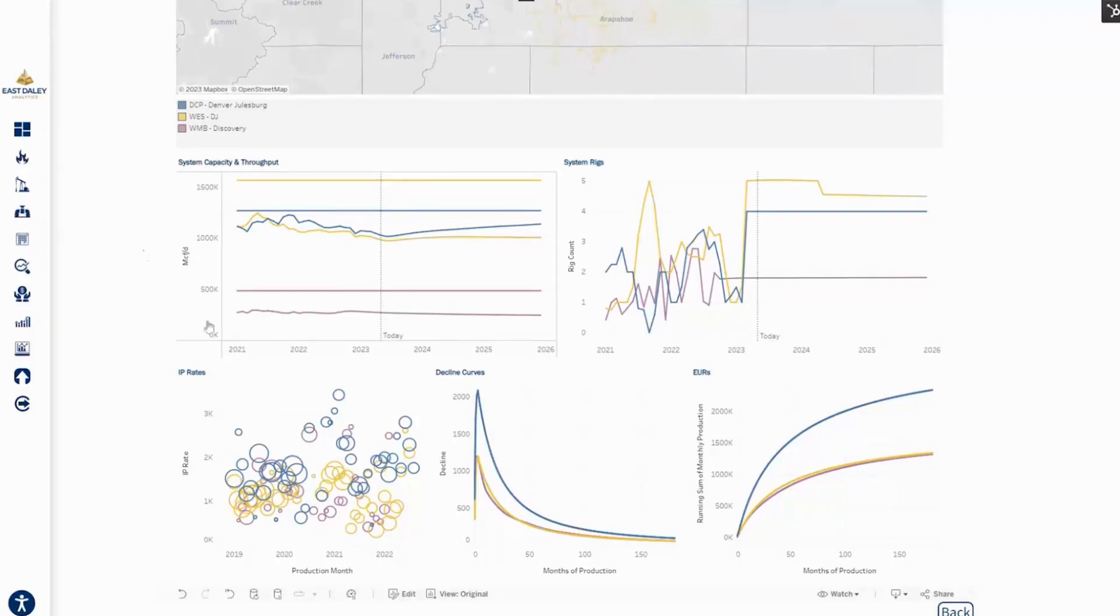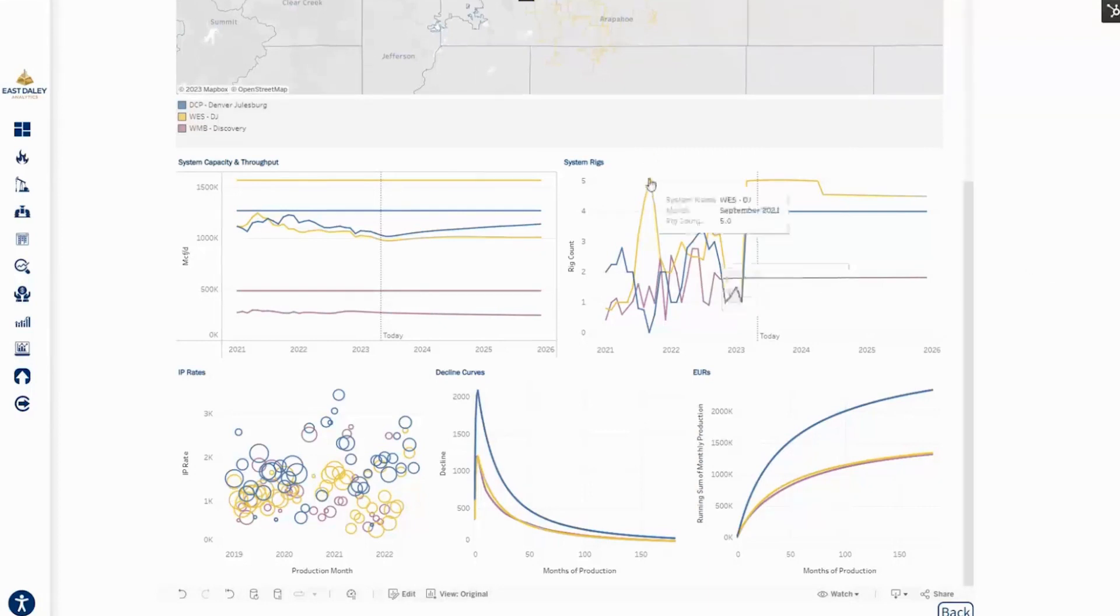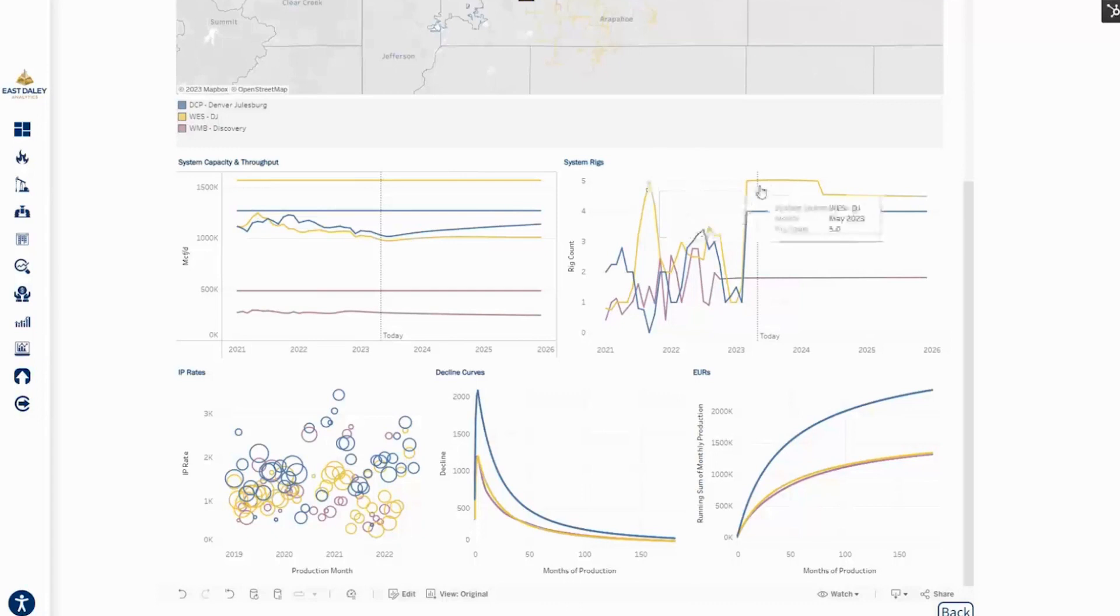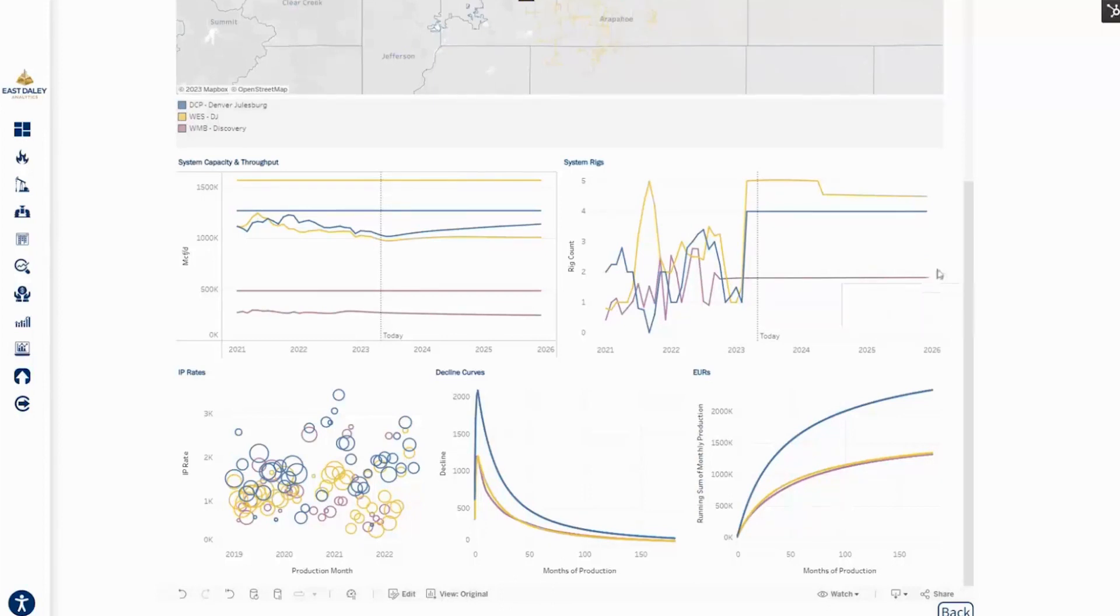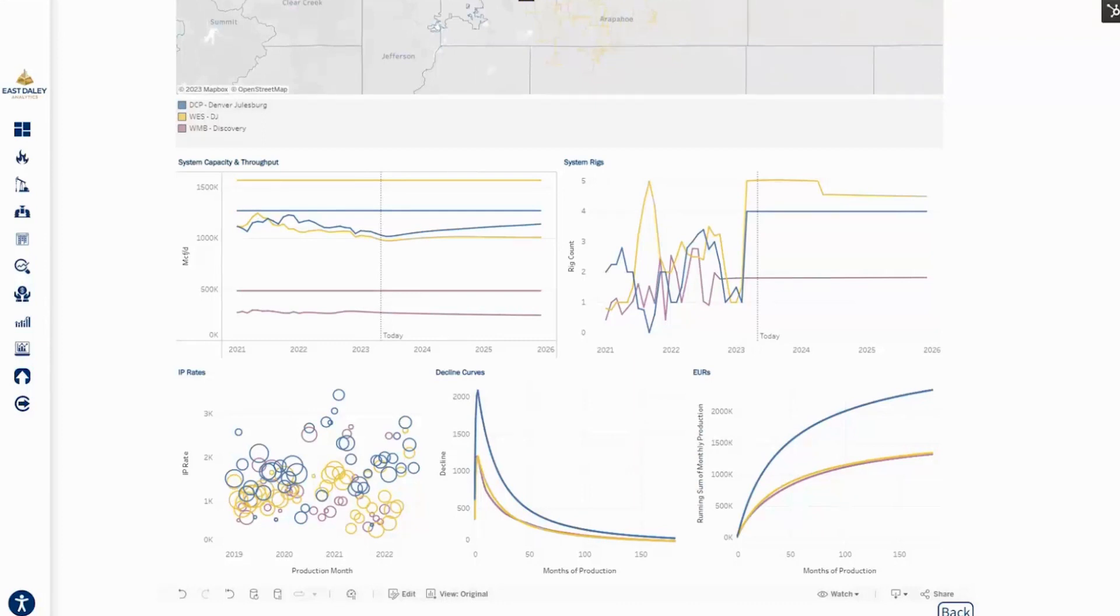This is also reinforced by what we've seen historically with rig activity. Although it looks like West had more rigs in the past and is forecasted to have more rigs going forward, if West has more rigs, how are they not the largest processor in the basin?